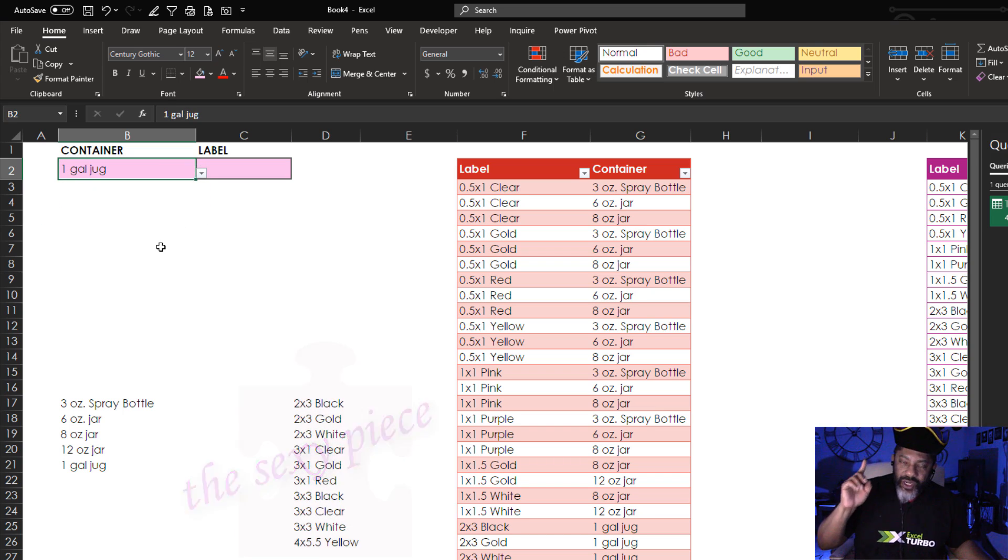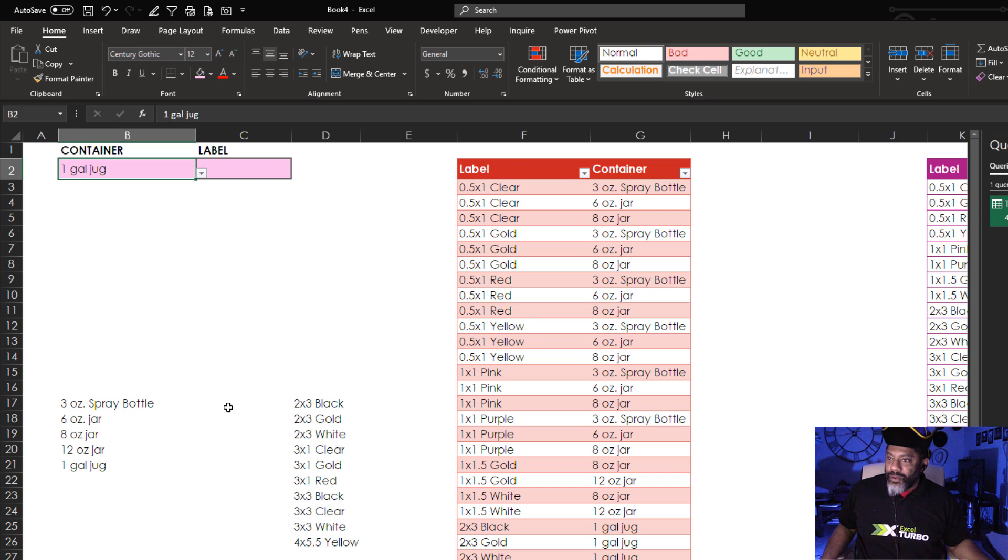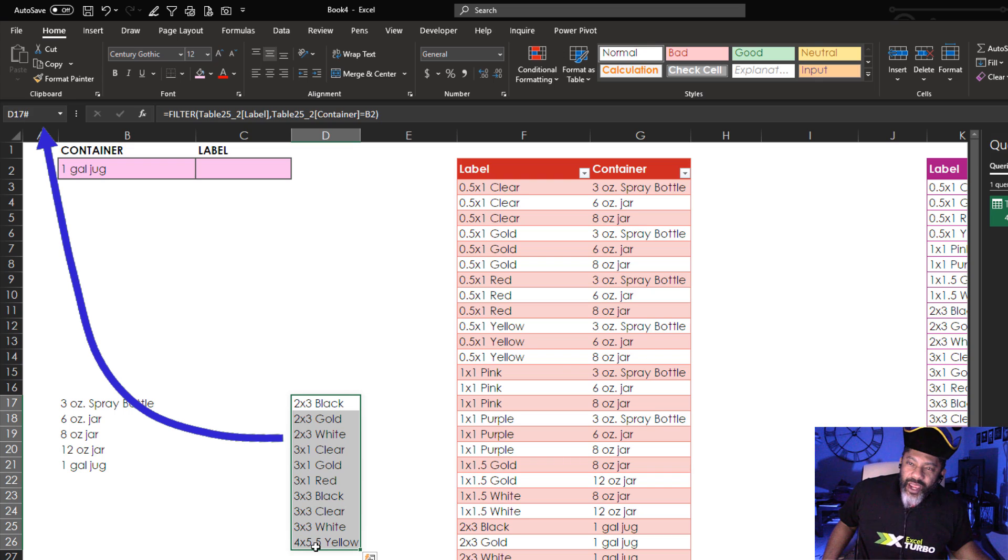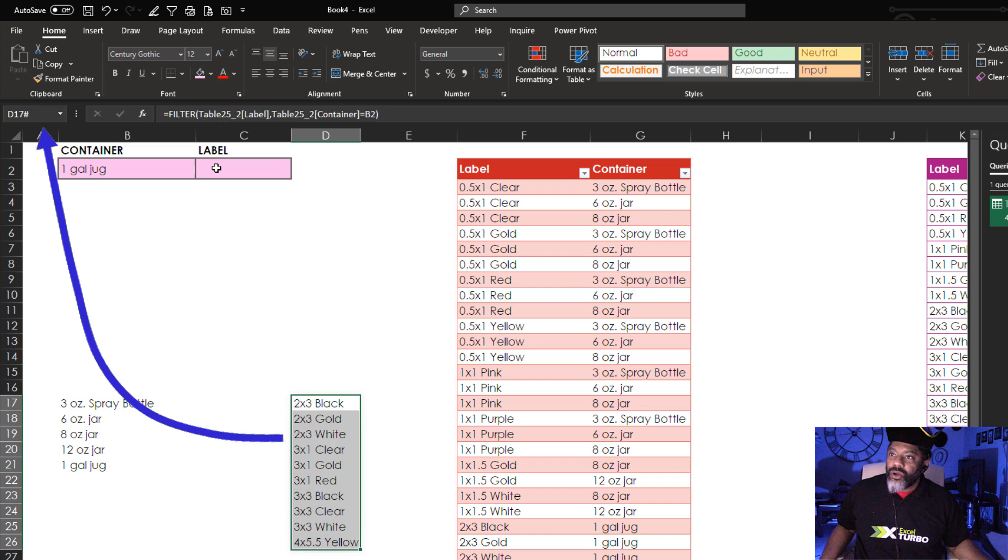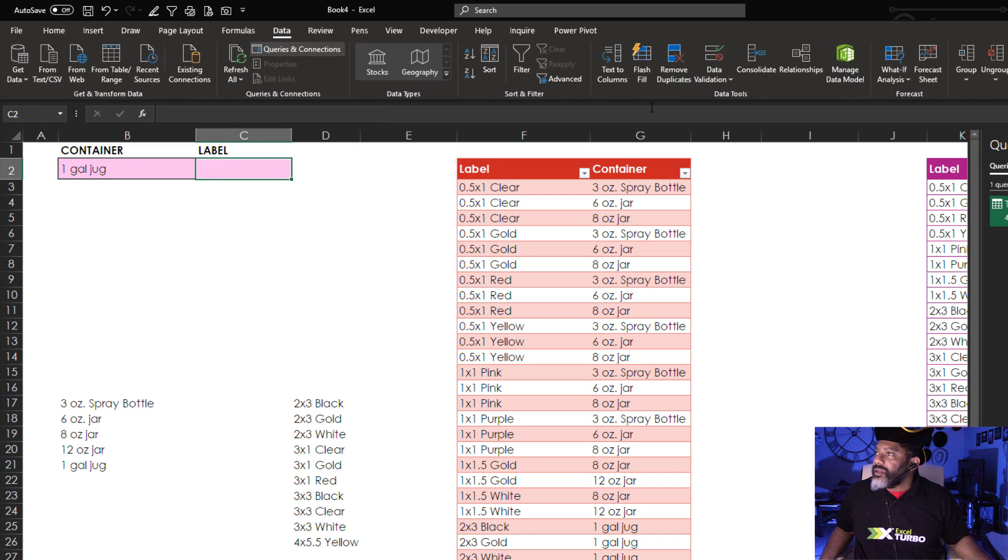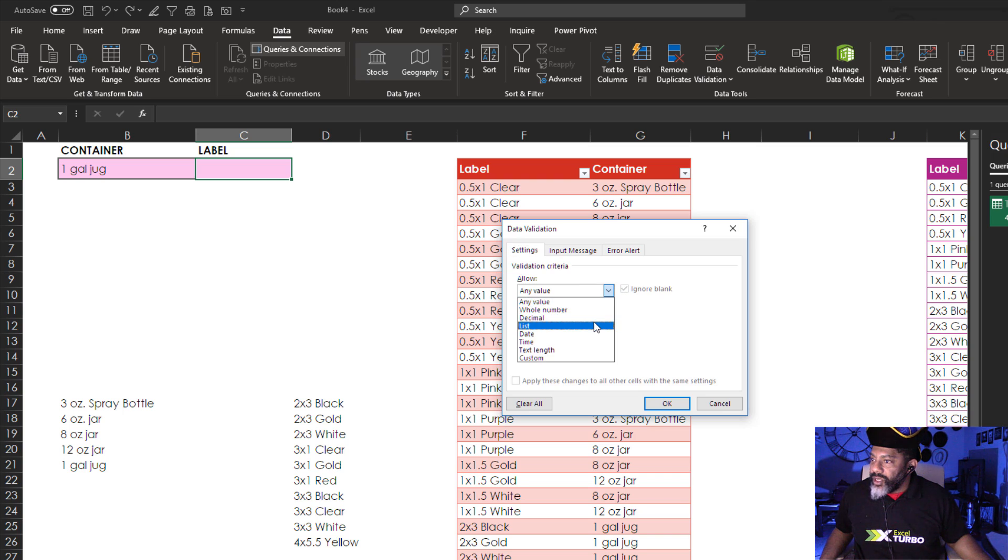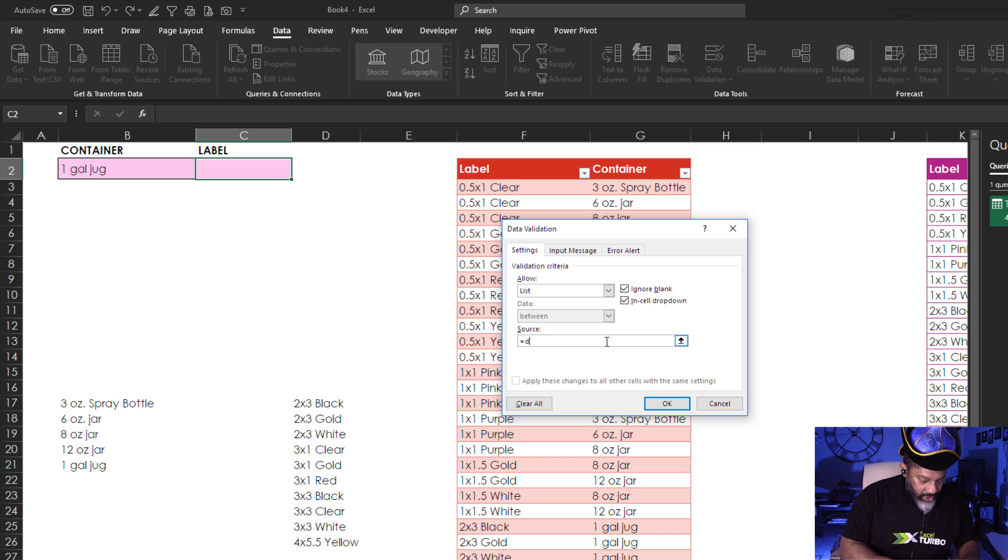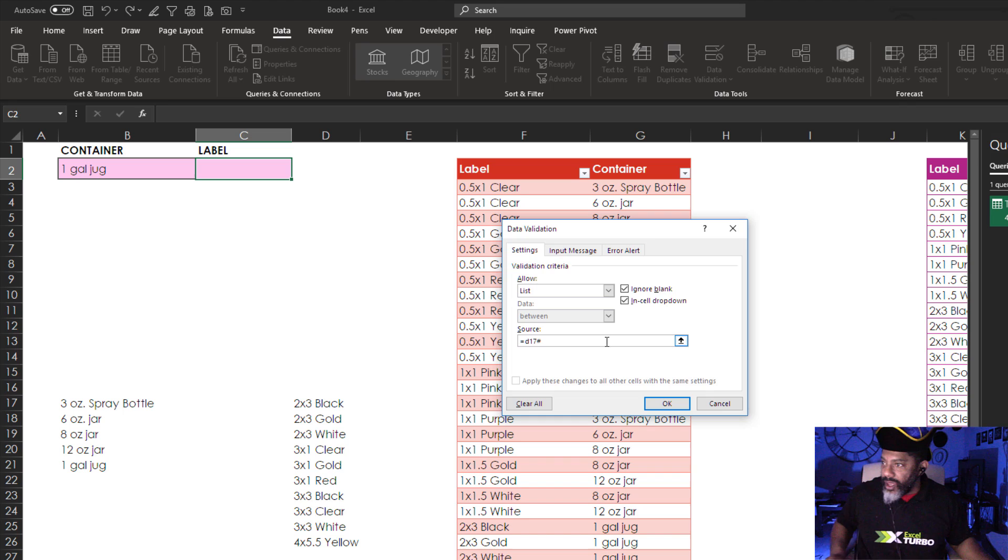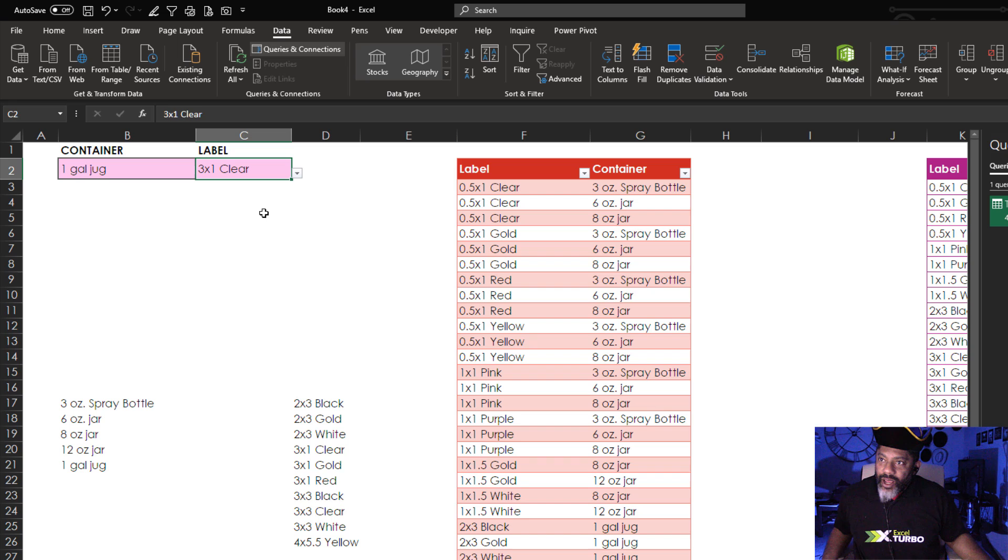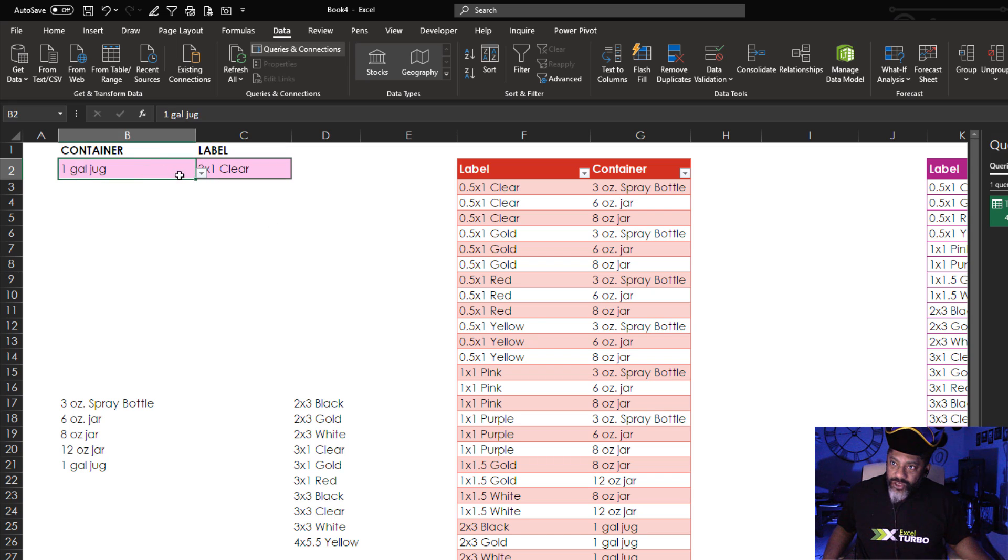Now we need to point the label drop-down list to that dynamic array. Highlight so we can get the name of it. That is named D17 pound sign. Go up here. Data. Data validation. Data validation. List. Equals D17 pound sign. Okay. Check that out. Those are our options. Switch this again.